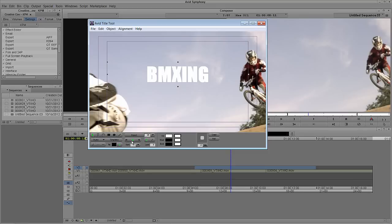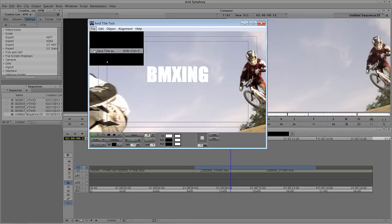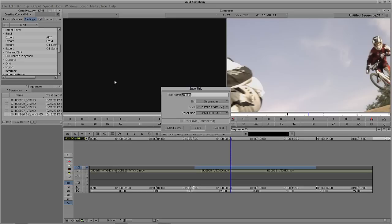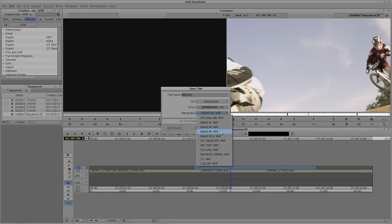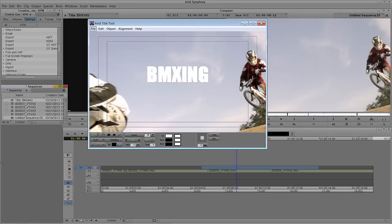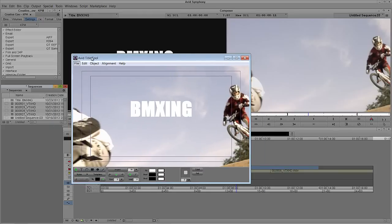If I'm happy with this text and I want to save it out to my bin to drop into my timeline, no problem. I navigate up to File, come down to Save Title As. I'll be prompted by Media Composer to say what do you want to call this title — I'll call it BMXing. It's going to save into the Sequences bin, that's my only option. I choose which drive to save it onto — my external drive — and what resolution, we'll save it as DNX HD90. I'm going to say Save. The title gets saved into the bin and the title tool will reopen exactly the way I had it before, ready for me to create more titles.